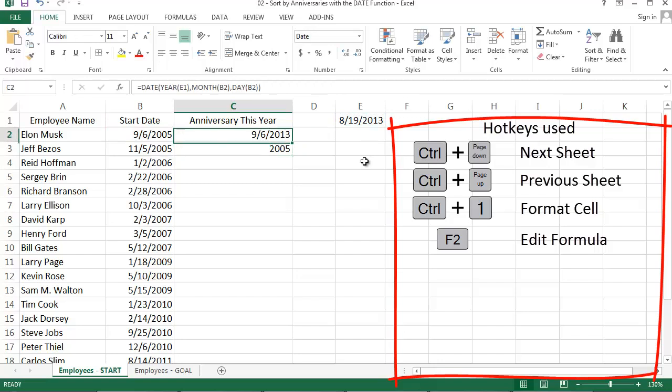This formula shows September 6, 2013 as Elon Musk's anniversary this year. But if I was looking at this next year, the year would update automatically to 2014. And that is pretty cool, am I right?